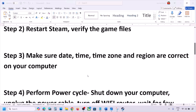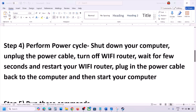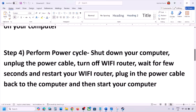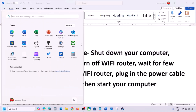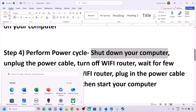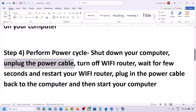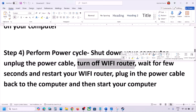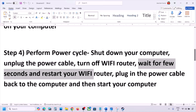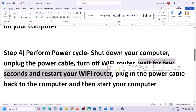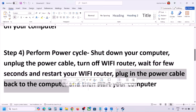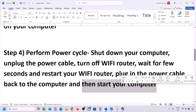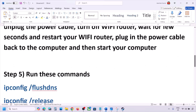The next step is to perform a power cycle. Shut down your computer, then unplug the power cable. Turn off your Wi-Fi router, wait a few seconds, then restart the router. Plug the power cable back in, start your computer, and check.